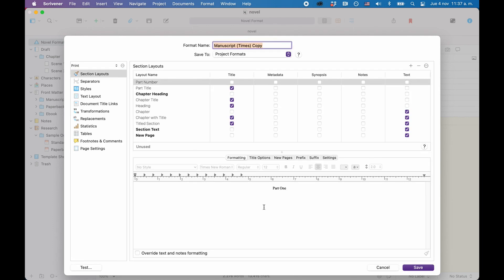I hope this introduction to Scrivener has given you a very basic overview of how the program works and in what way it is different from other writing programs. If you don't grasp the concept of it right now, don't worry, just play around with it a little more and you will see very quickly if this is a way of working with a writing software that suits your needs.